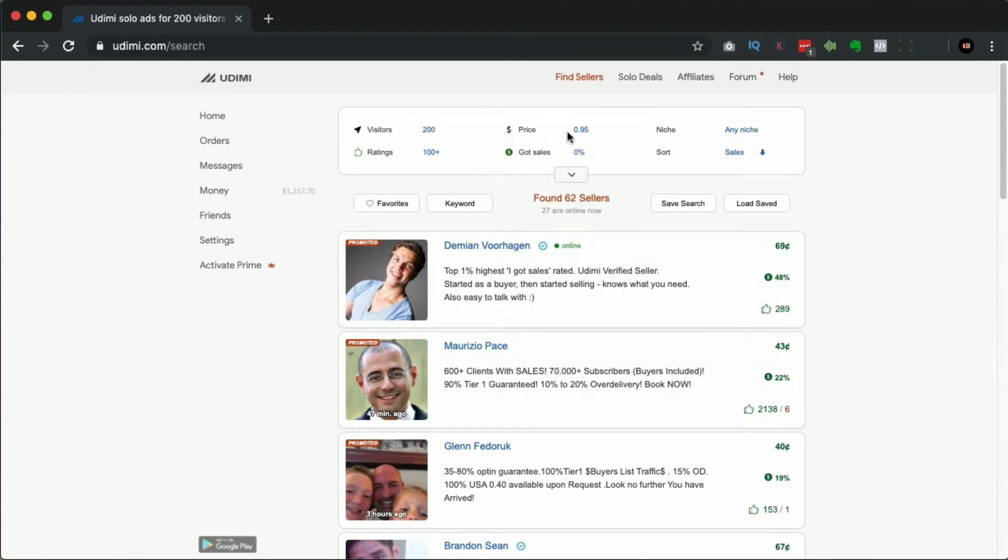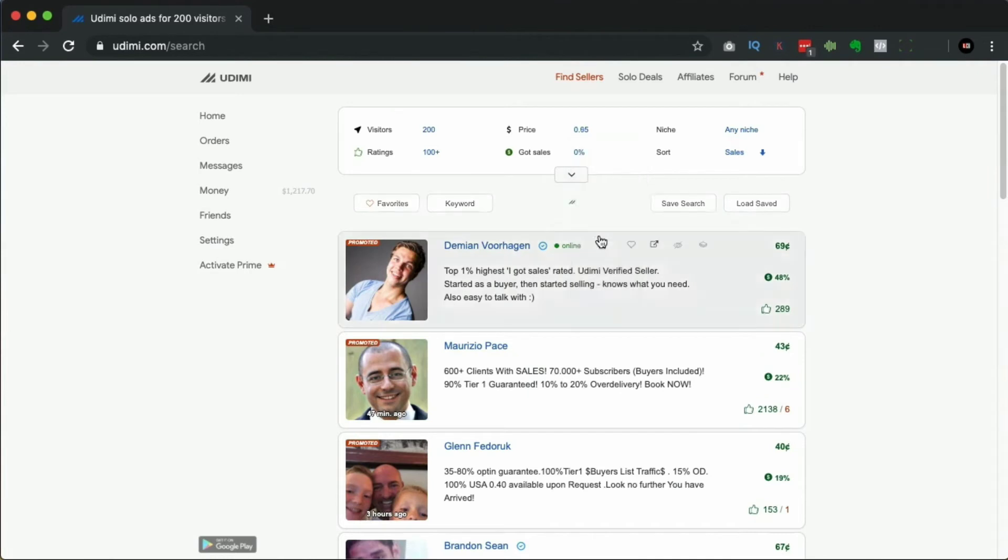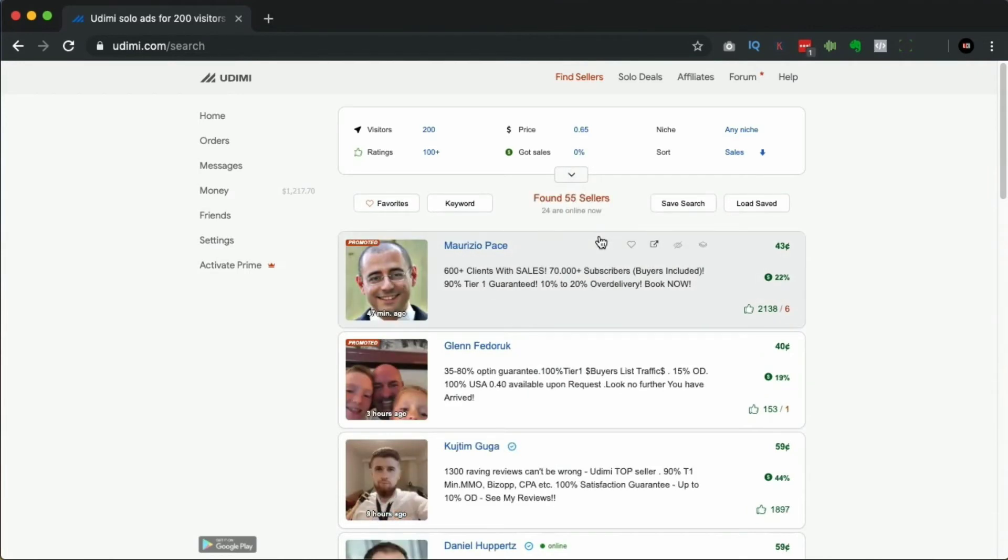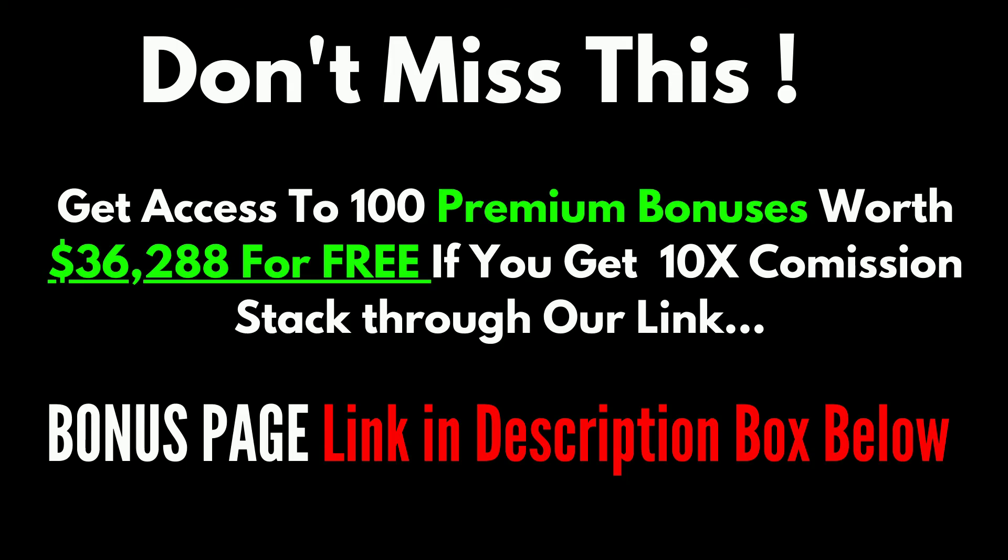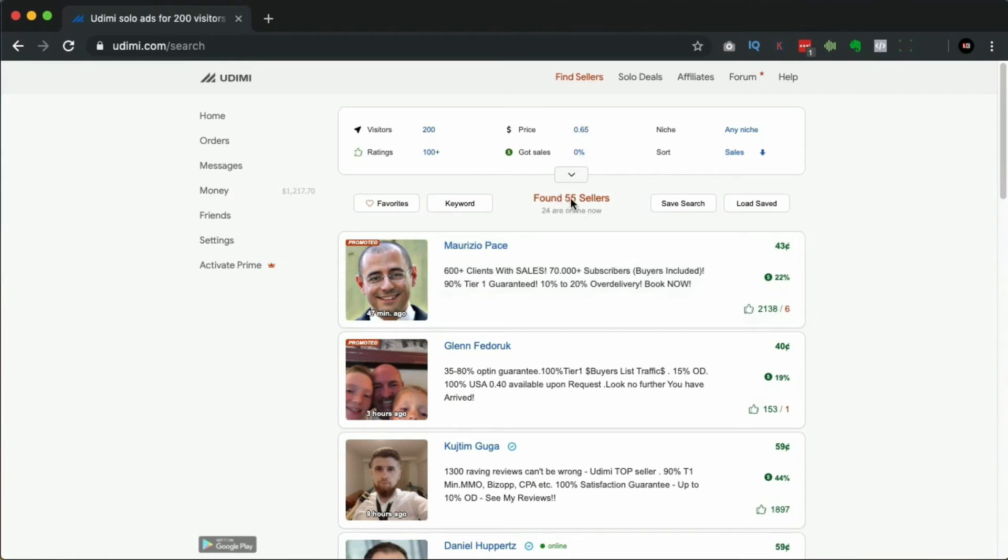Then you might want to change the price, the maximum price, depending on what you want to pay and what you feel is worthwhile. Just say you go down to six, seven cents - we now go down to 55.